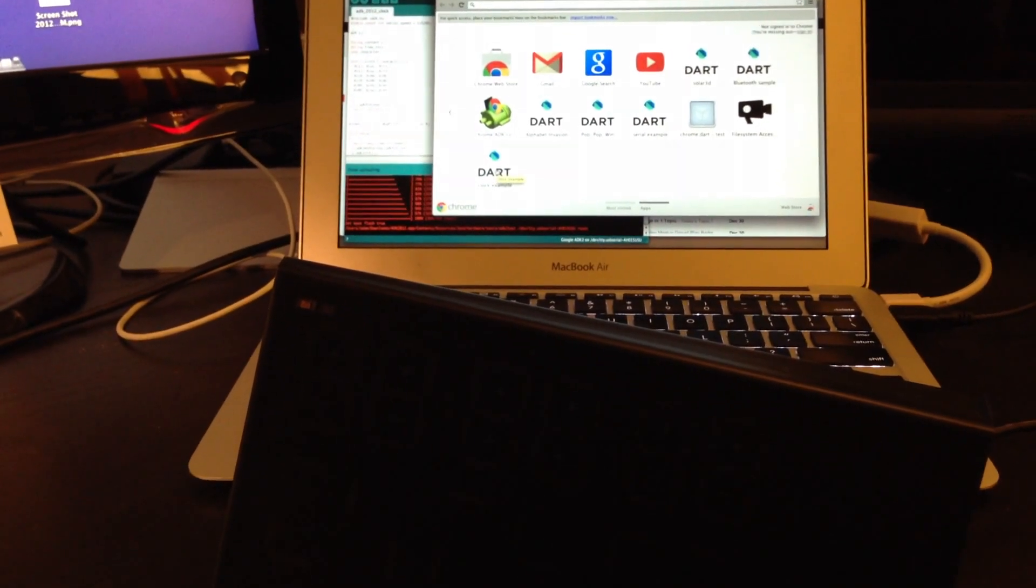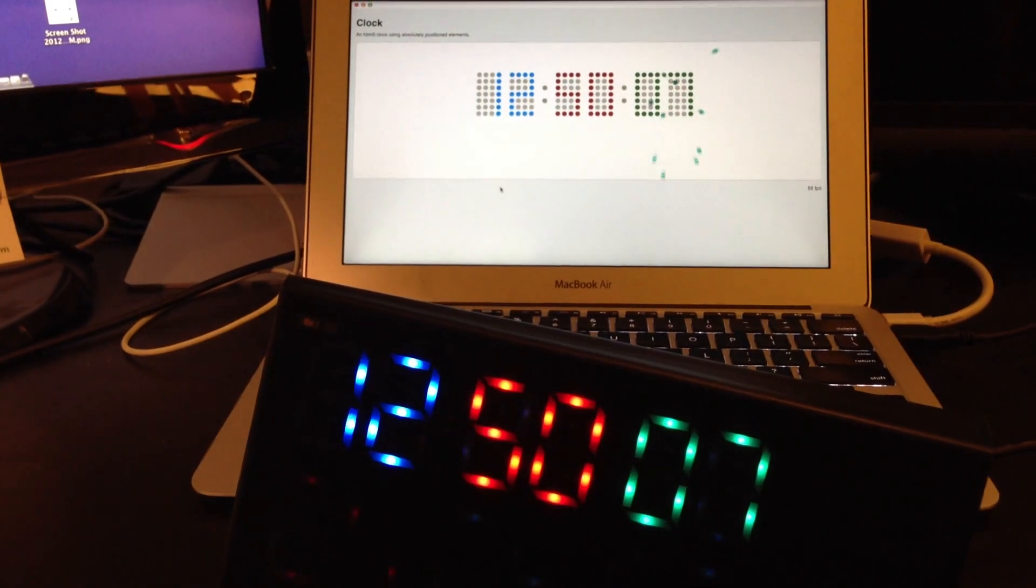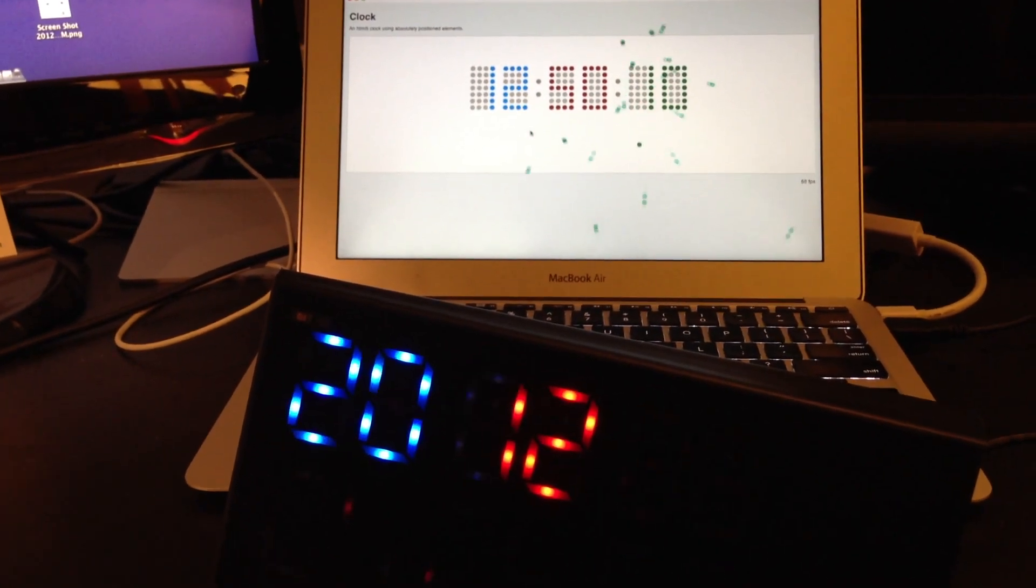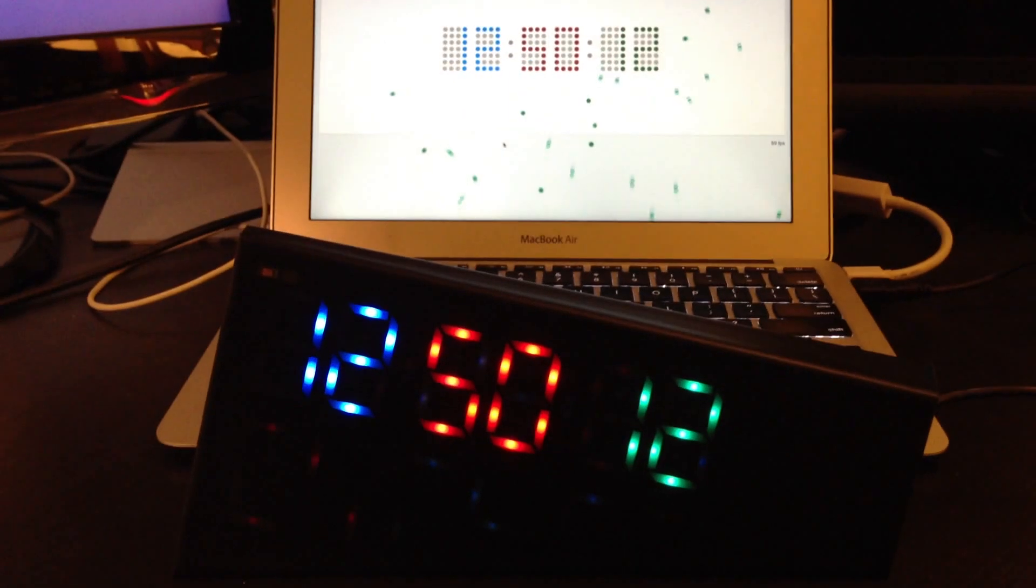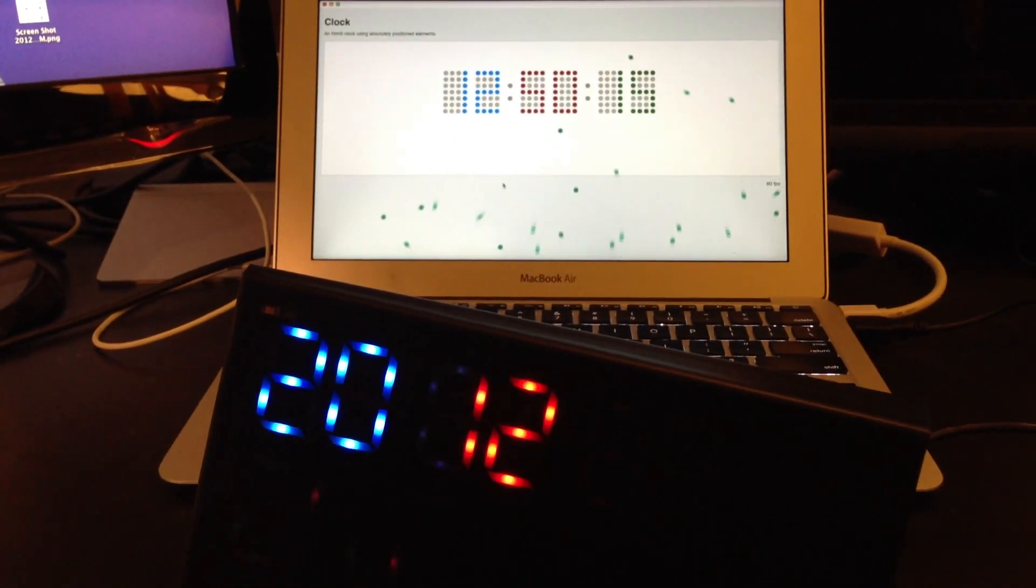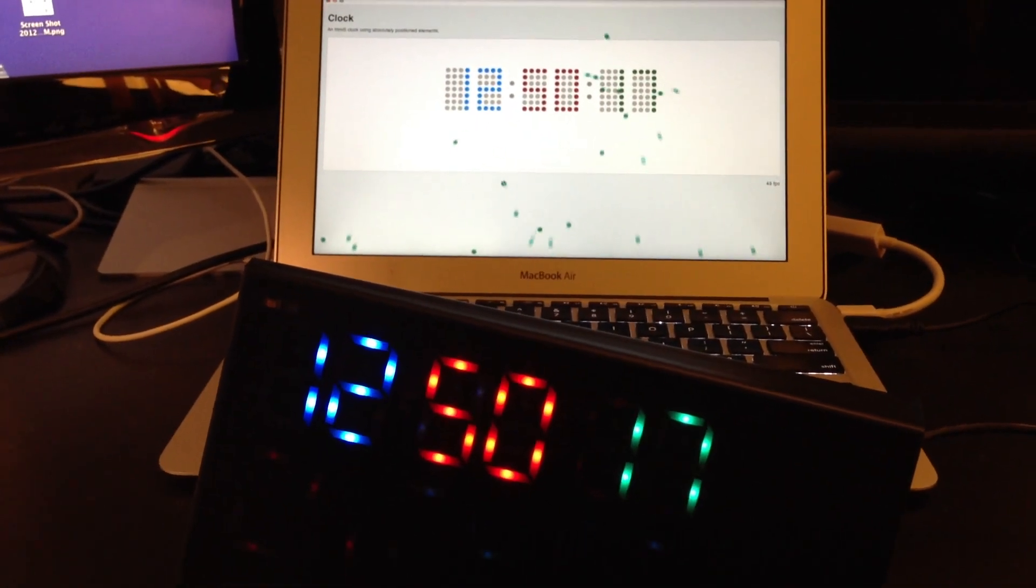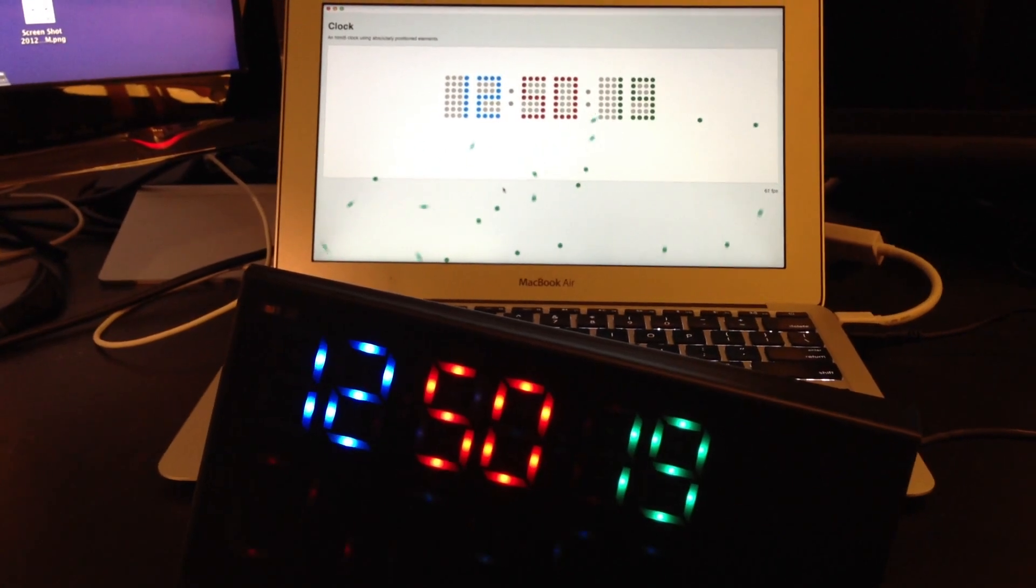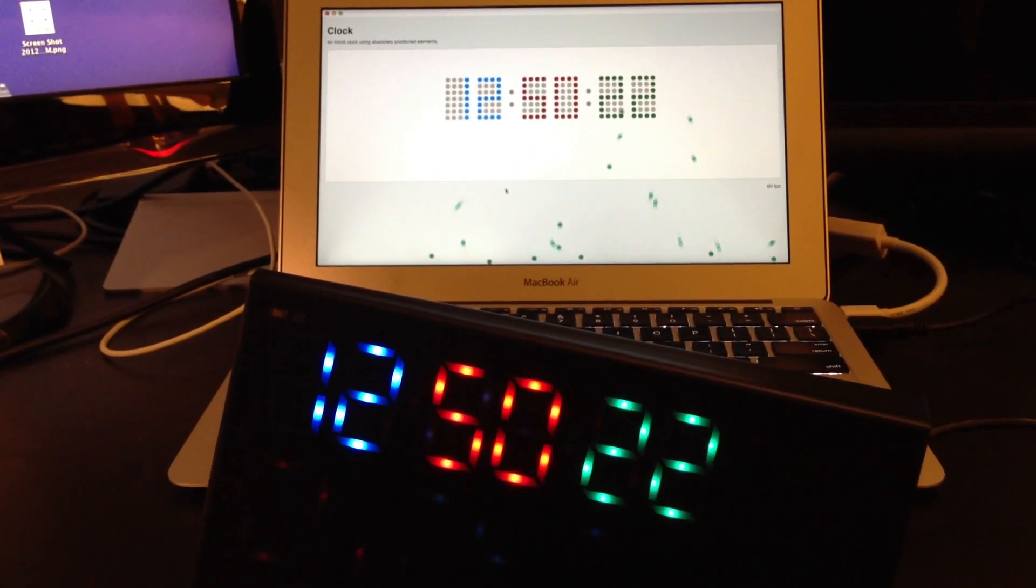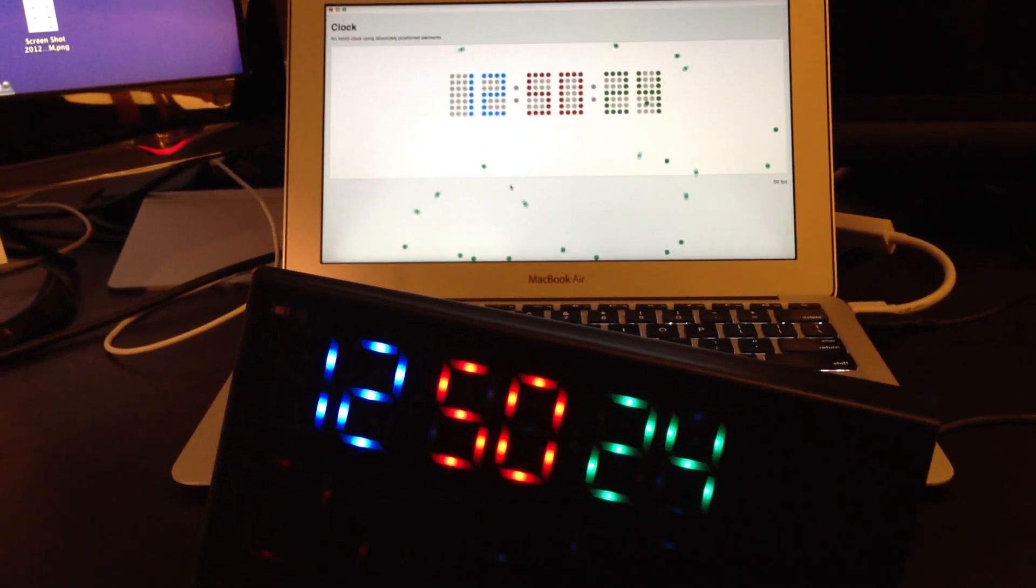So let's launch up this application. As you can see, it's the standard clock application that's synced with the ADK2012. What we have going on here is the clock application in DART is opening up the serial port and communicating with the ADK2012.